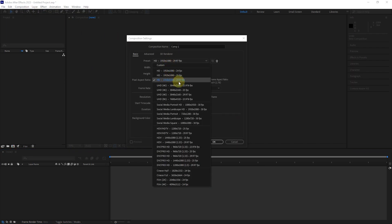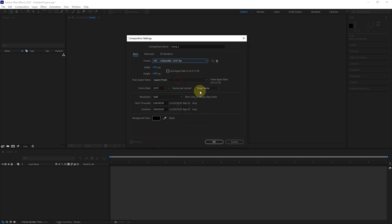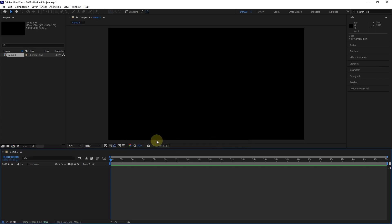I import a ready preset with dimensions of 1920x1080 and frame rate of 29.97, and there is no need to change the settings. I press the OK button. Now we can import different files.